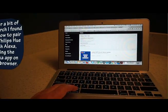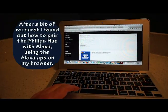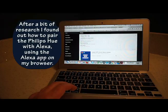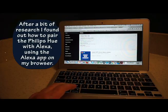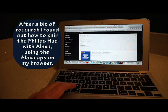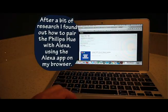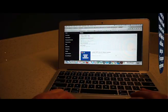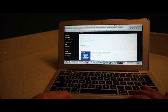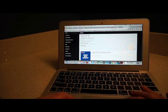Okay, so the instructions for pairing my new Philips Hue lights with my Amazon Echo, aka Alexa, were not supplied with the lights. I've just found out how to do it by googling it, and now I'm going to run through it.